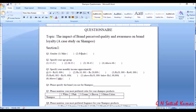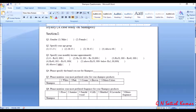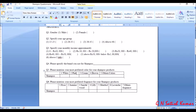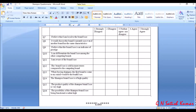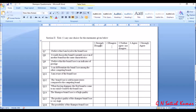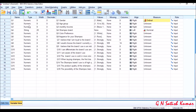You can specify income group as ordinal — not a problem. When you come to shampoo product brand, it is nominal. For the colors question — white, pink — these are nominal data. They don't have any order. But data like a Likert scale is ordinal because it has an order.